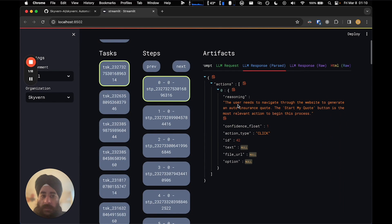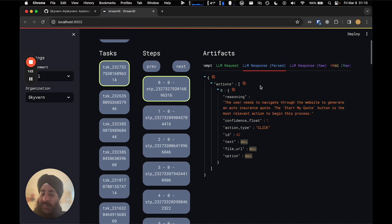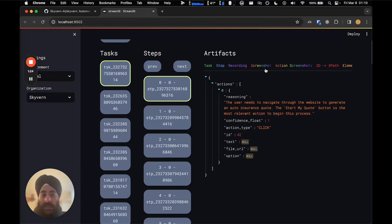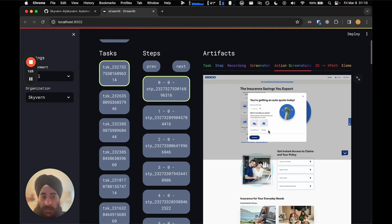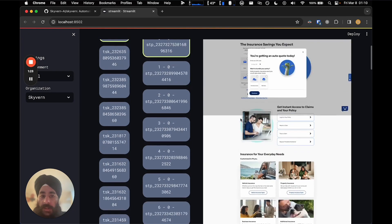The LLM Response Parsed tells you what actions it's taking and why. It says here: the user needs to navigate through the website to generate an auto insurance quote — click 'Start My Quote.' And so that's what it did. If you go back to the action screenshot, you'll see what happened after that action was taken.